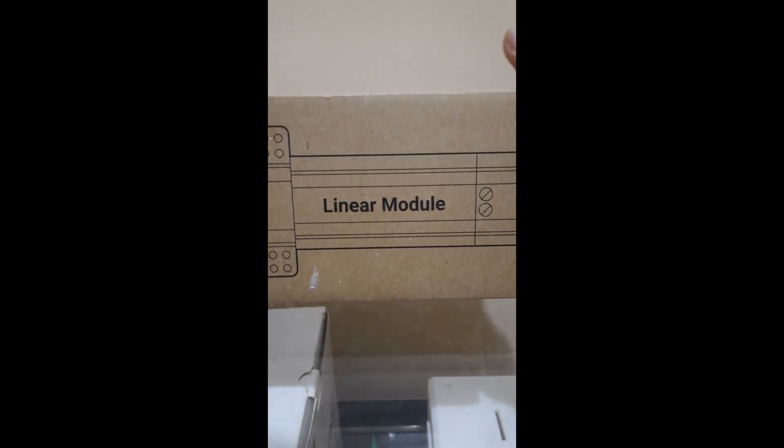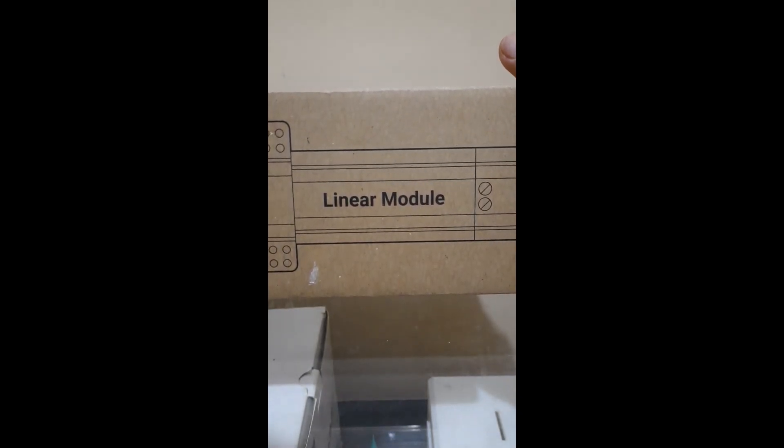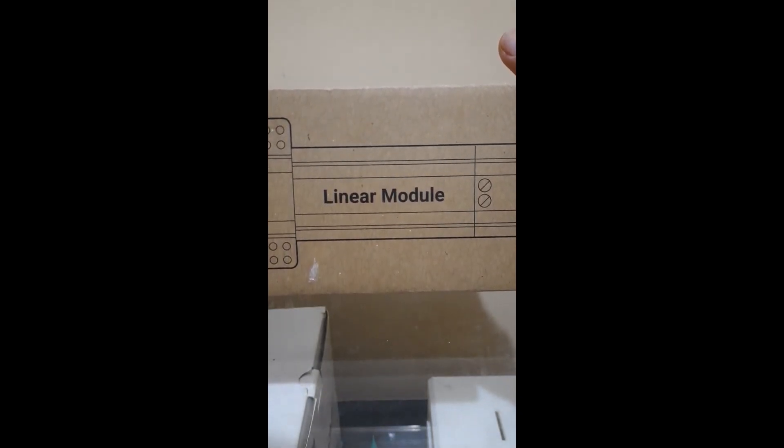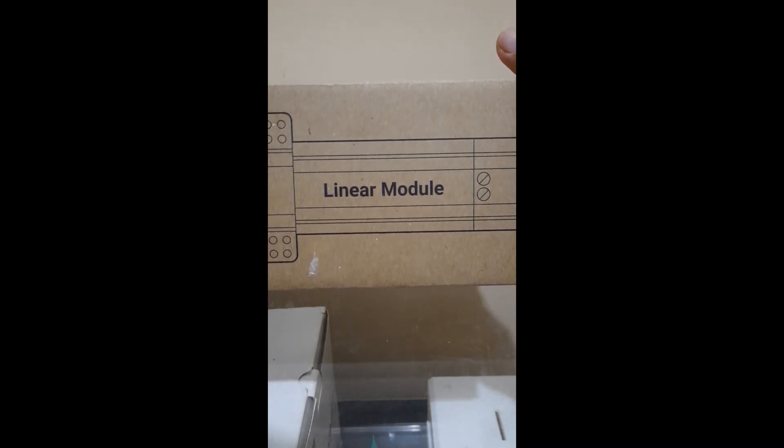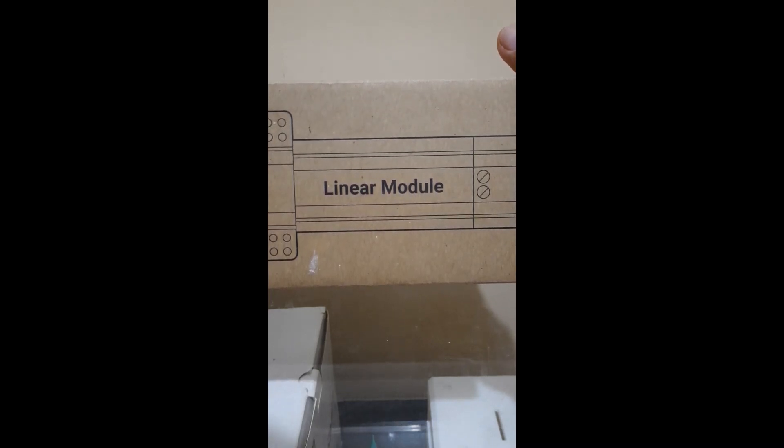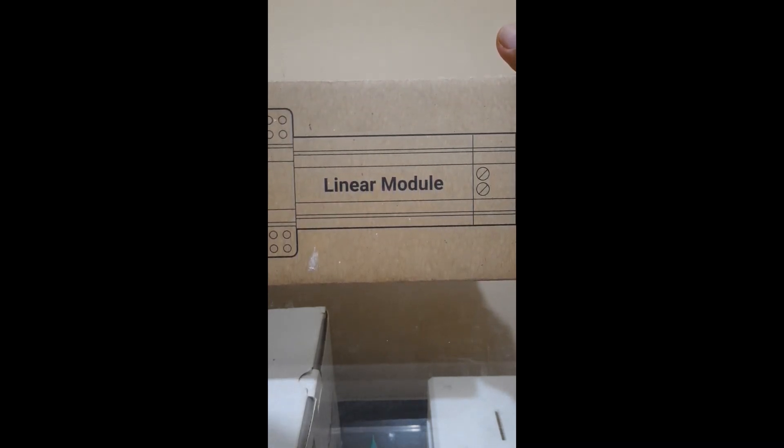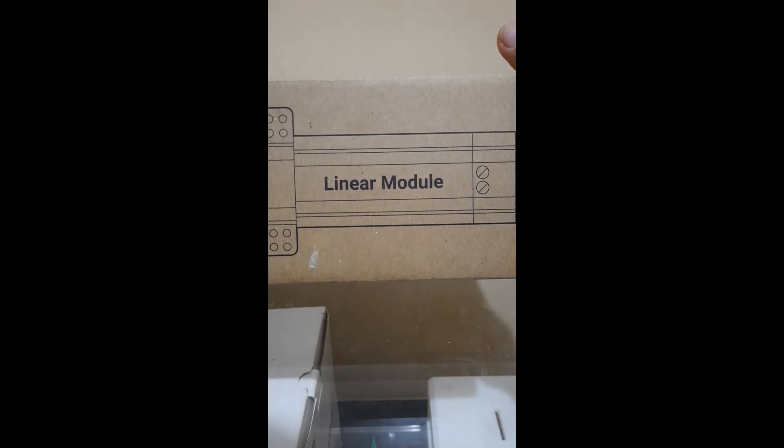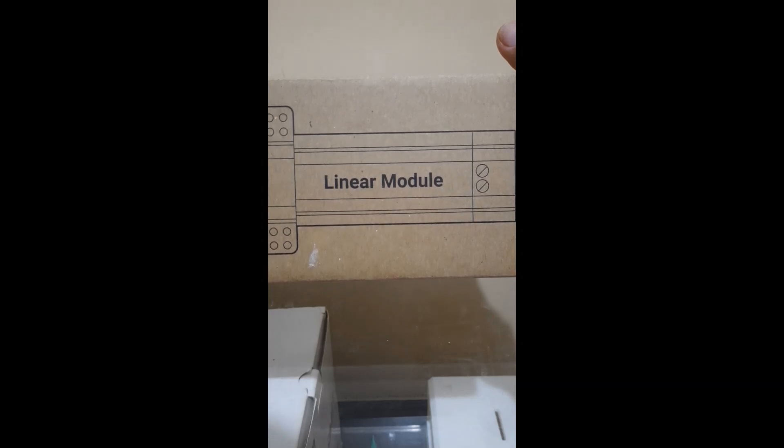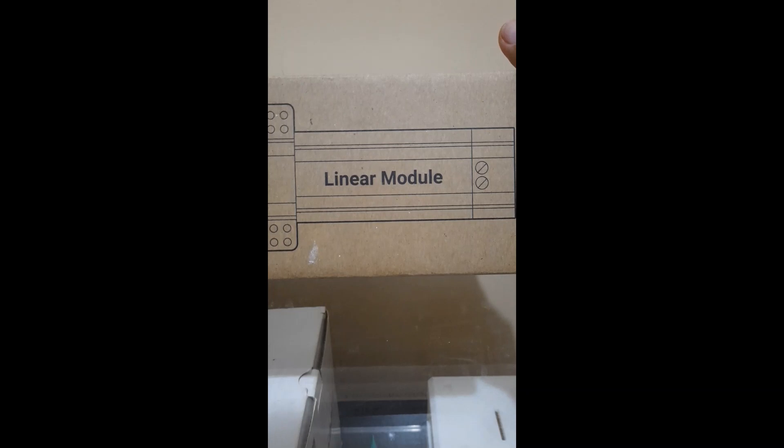This is the A250 linear module I'm supposed to return to Snapmaker. This is the one that seized - the motor ceased just within six hours of operation. Snapmaker has promptly replaced this module and it's now installed on my A250.